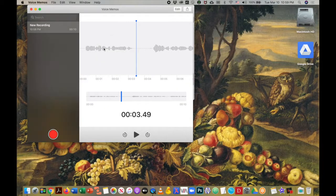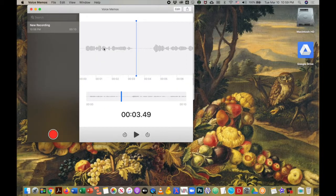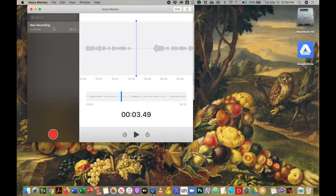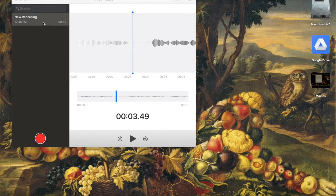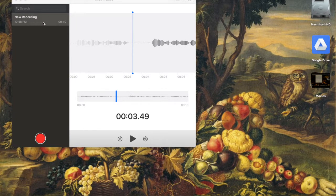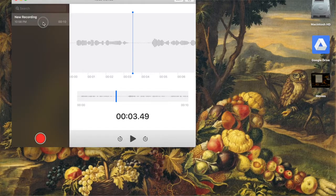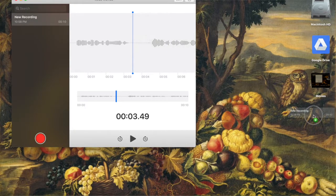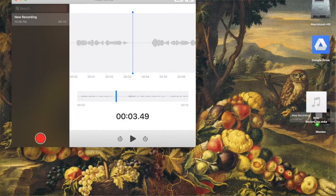So we're going to go ahead and close this and it really is super easy but super hidden how to save this file to our desktop. All you do is click on new recording and then drag and drop your new recording to the desktop.